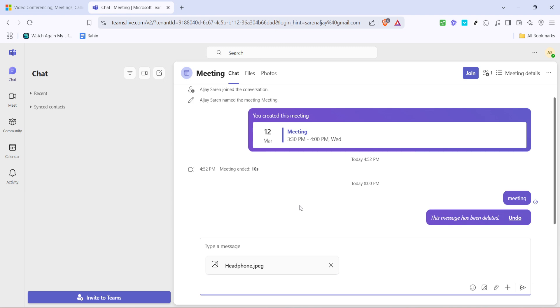A helpful tip here is to double check the file name to ensure you've selected the right document, as sharing the incorrect file can lead to unnecessary confusion.